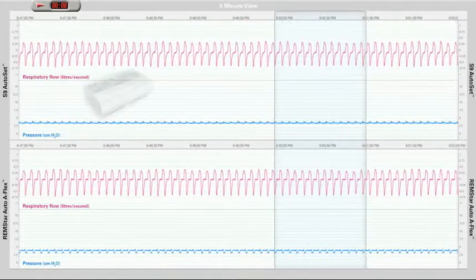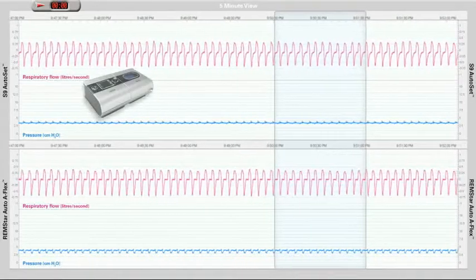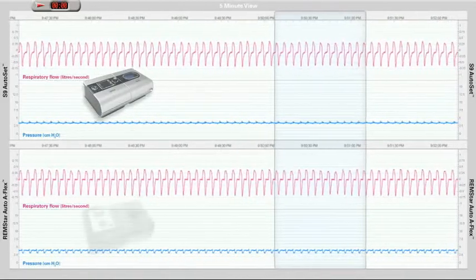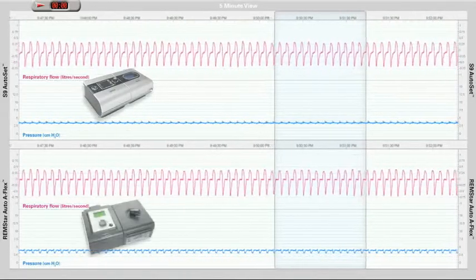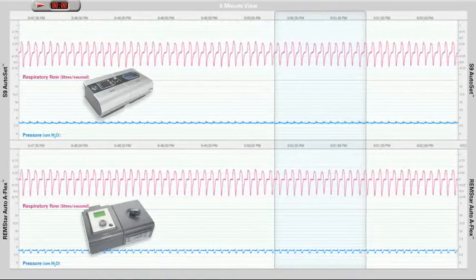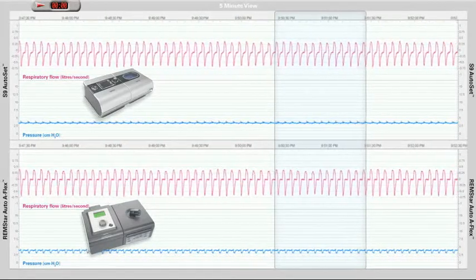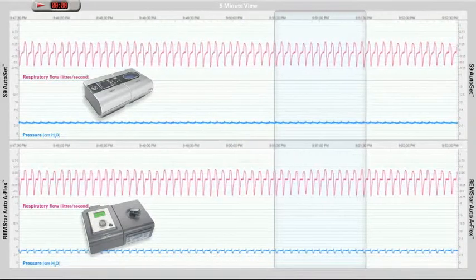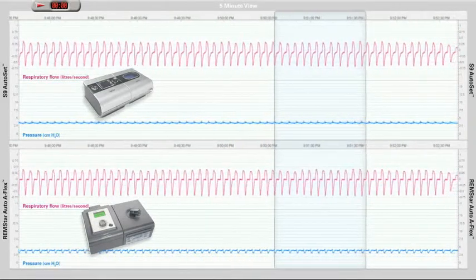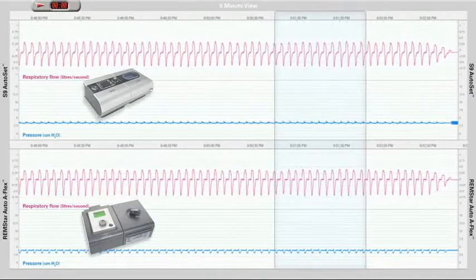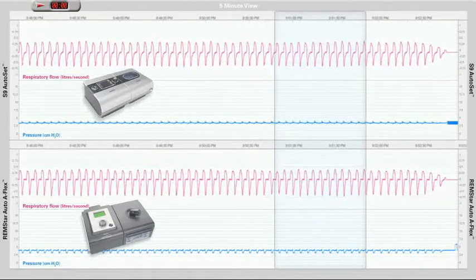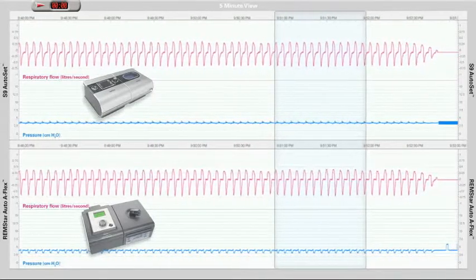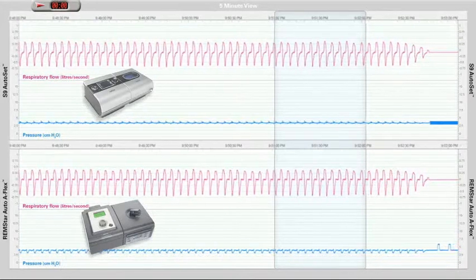The devices tested are ResMed's S9 Autoset device and the Philips Respironics Sleep Therapy System, the Remstar Auto APAP device. Each device is set to its lowest minimum pressure, highest maximum pressure, and maximum comfort setting, which is 3 for both devices.